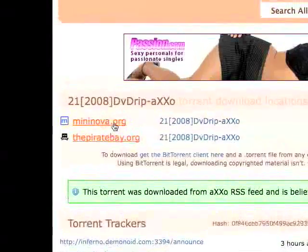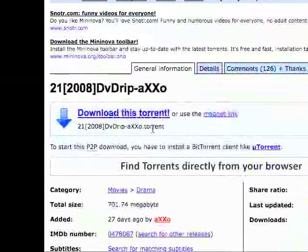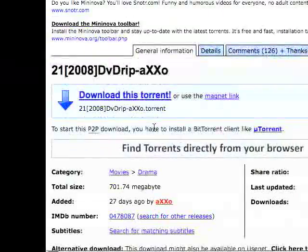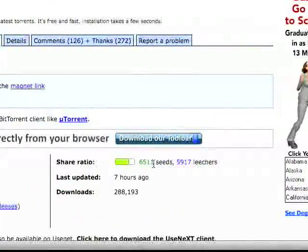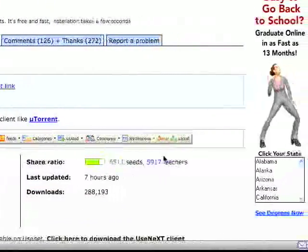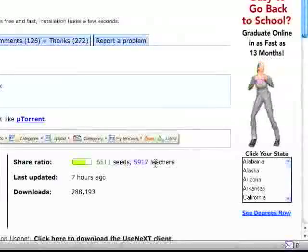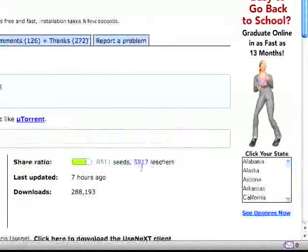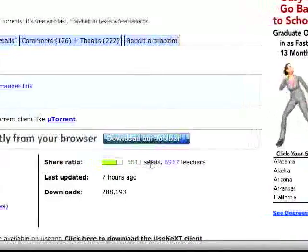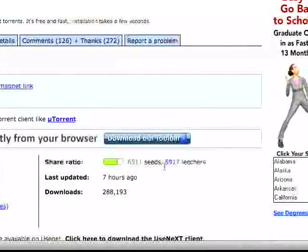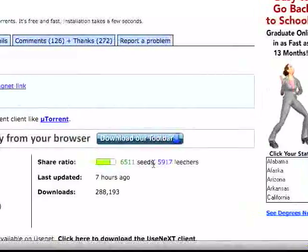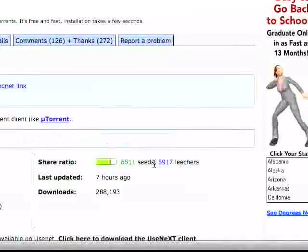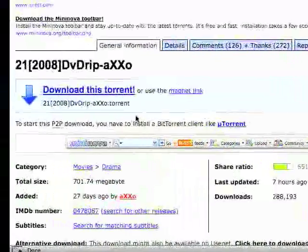And then download this torrent. And you see, there are slightly more seeds than leechers. So this would be a little bit slow of a download. You want significantly more seeds than leechers. This only has like 600-ish more seeds, but we can try it.